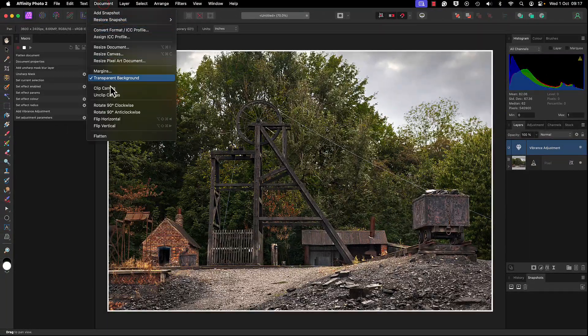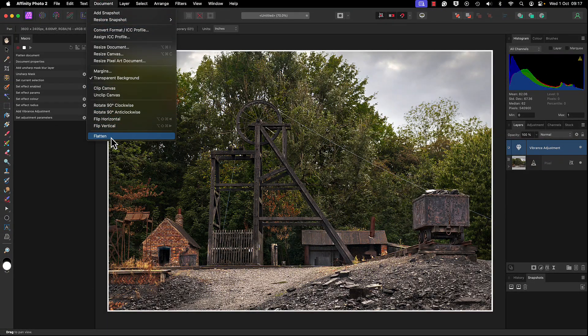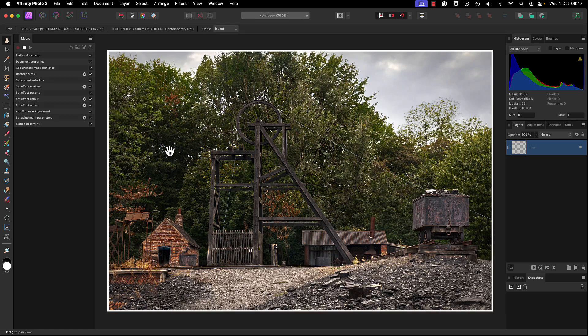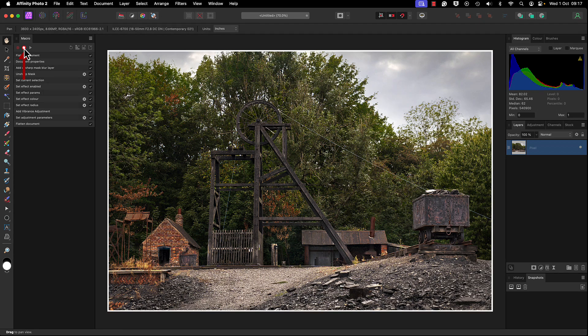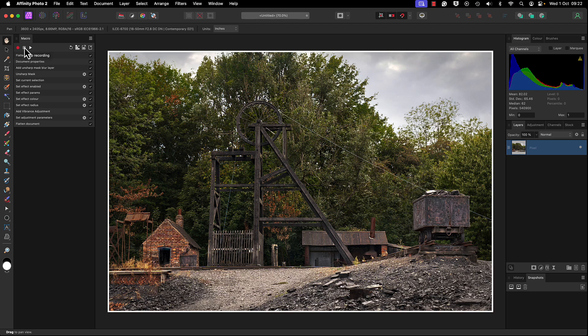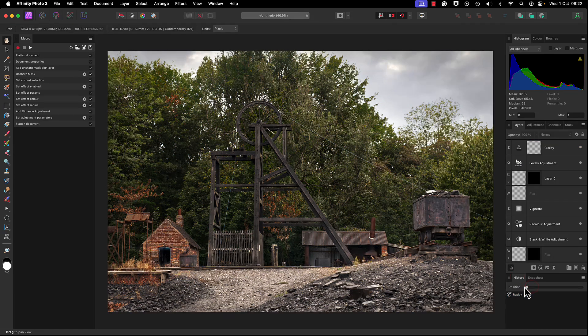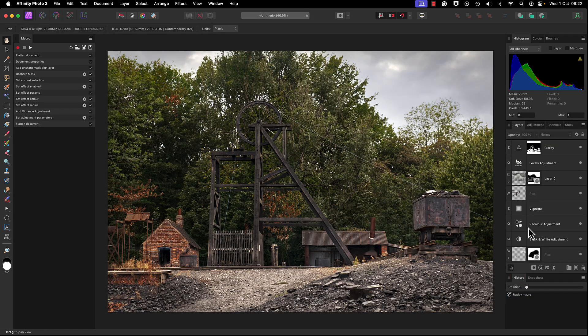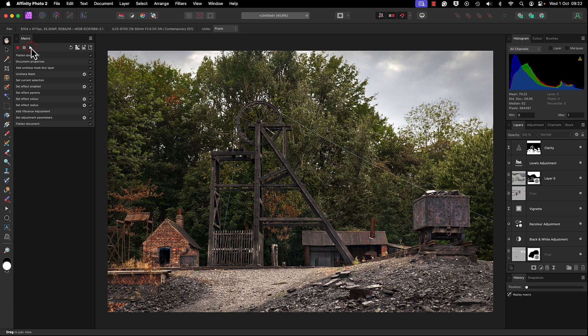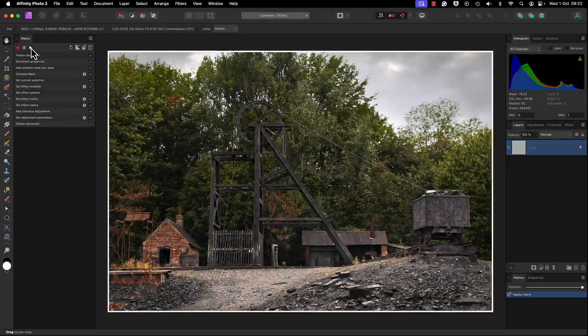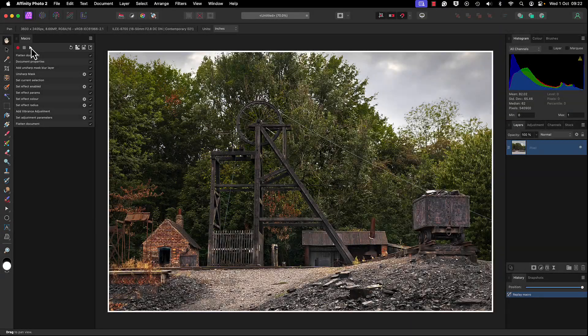We're going to head back to Document, go down to Flatten - that's going to put it back into one layer. At this stage we can now stop recording. These are the steps that we've used. Let's take a look - we're going to go down to the History panel. I'm going to rewind history so we're now back with all of our layers. Click the Play button. This is now going to shoot through - how quick and easy was that!